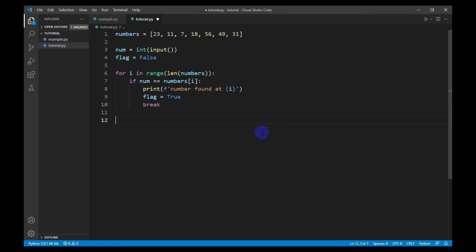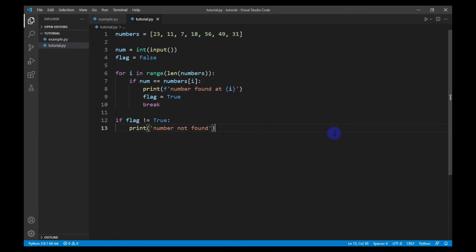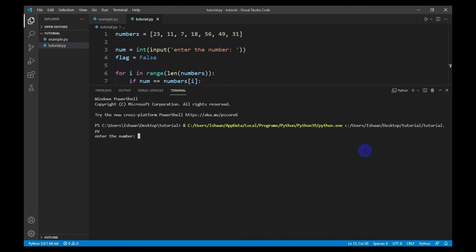If the number is not present in the list, then the flag will remain false, and using that false condition we can print that the number was not in the list. So this is the code for linear search. Let's run it — it says 'enter the number', I will enter 49.